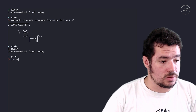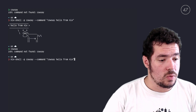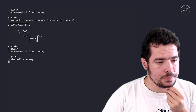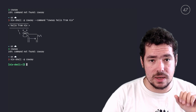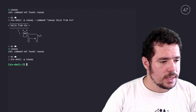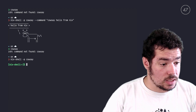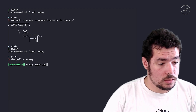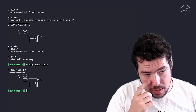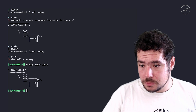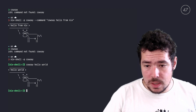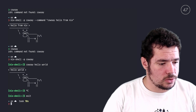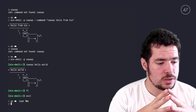I can even drop inside a new shell without executing any command on startup, and then run cowsay 'hello world' manually. That's the first introduction to Nix that I wanted to show you.